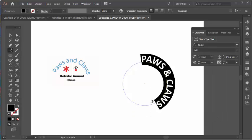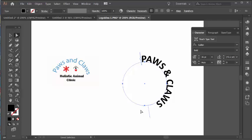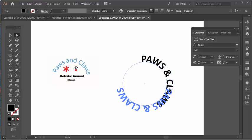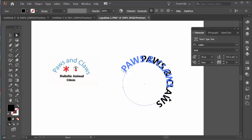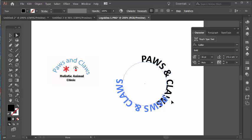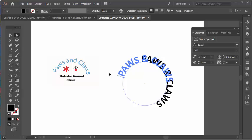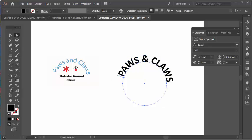Now we want to rotate the text around the path, so go to the Direct Selection tool. With the Direct Selection tool active, hover over the line on the circle — you'll see a small icon — then click and drag. There you go, you can rotate it around. Notice if you wiggle your cursor it jumps upside down, so it's a little sensitive. I'll bring it back to the top and center the ampersand.